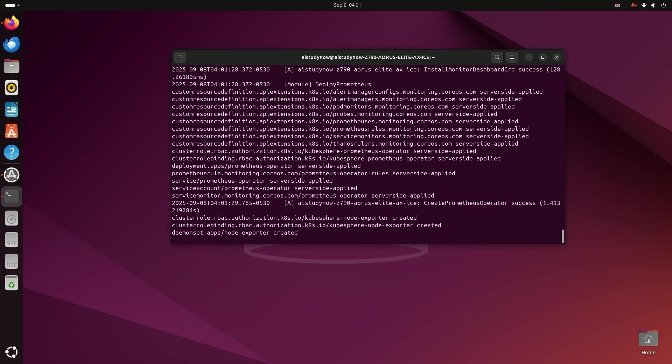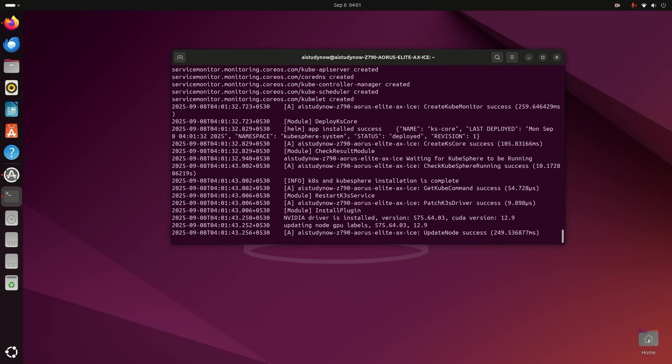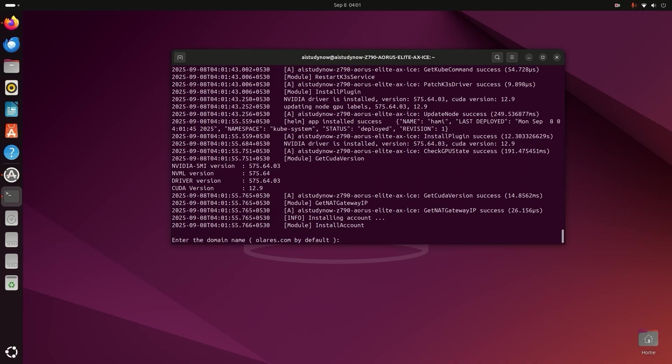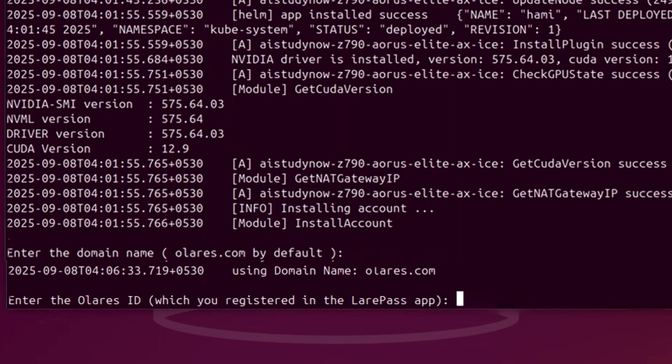Then the images for the system will start to download. Next, the installer will ask for a domain name. Just press Enter to use the default Olares domain.